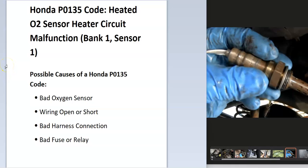Today I'm talking about a Honda with the P0135 code, what it is and how you go about fixing it. So what is a Honda P0135 code?